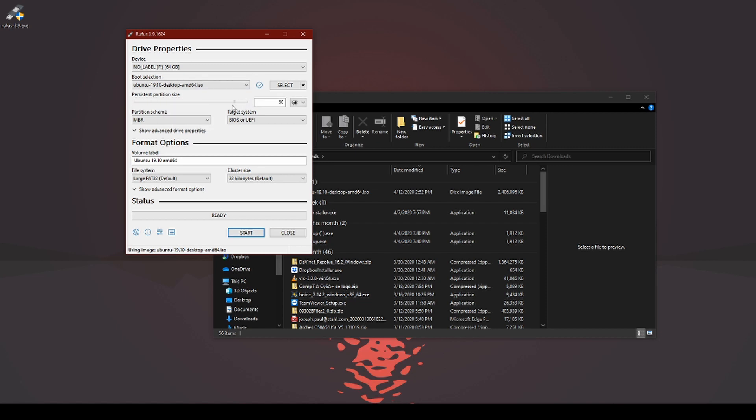You can do 56 gigs, do 8 gigs. Again, there are limitations to it. I'm just going to leave it. Partition scheme.